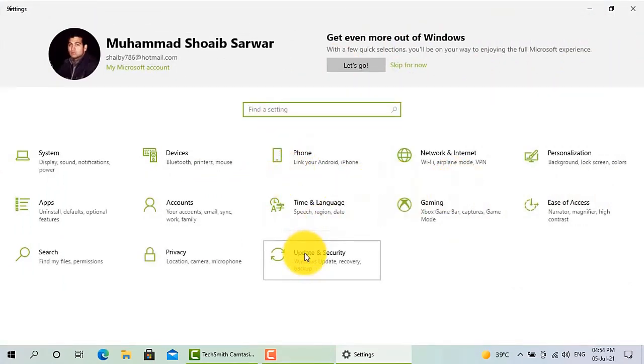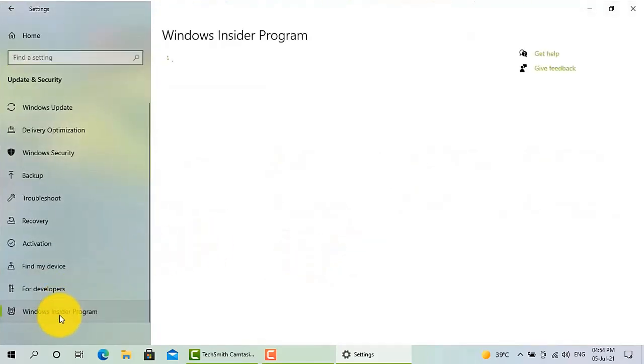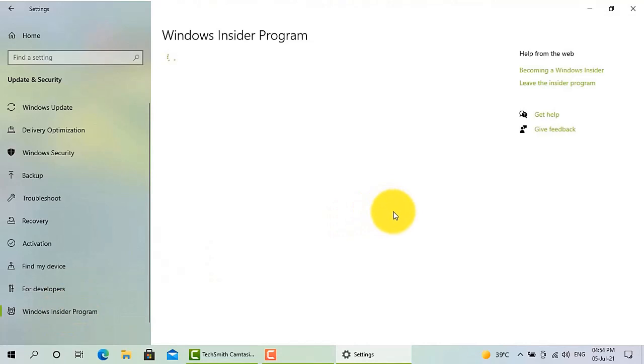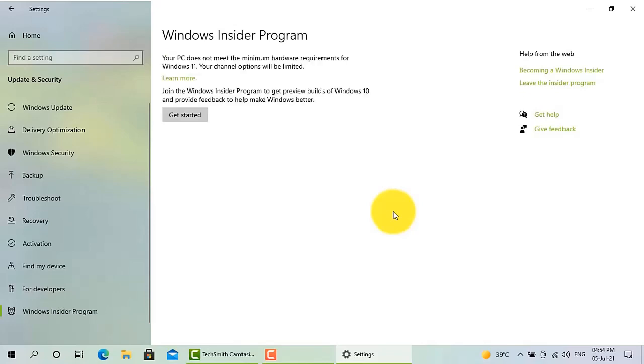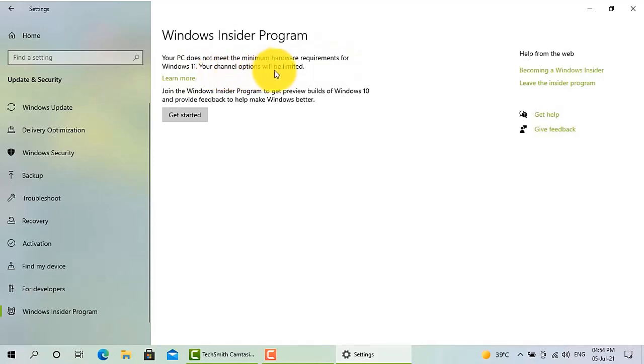You will find an option on left bottom, Windows Insider Program. If your laptop or PC supports Windows 11, you will find an update button over there. And if your hardware is not compatible with Windows 11, you will find that kind of message which I had. So this was a shocking news for me that I cannot install Windows 11 on my laptop.